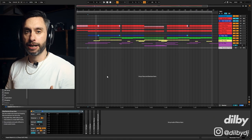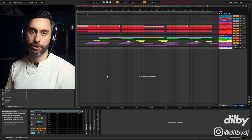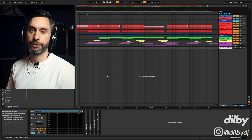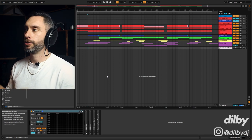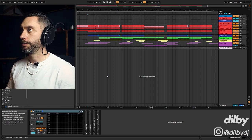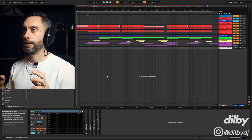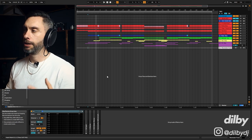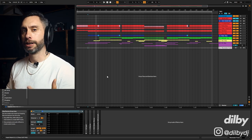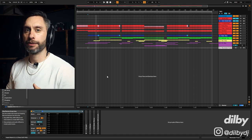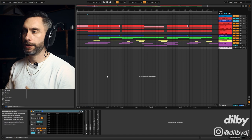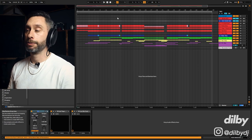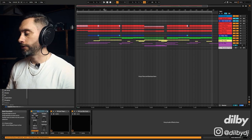Alright guys, so here we are inside Ableton and this is the project that I've put together in the style of Ferrick Dawn and Robosonic. It's going to be a nice housey kind of number — pretty funky, pretty light, pretty uplifting, but with plenty of interest, lots of things going on and quite a bit of impact. I'll play you through and then we can get stuck into the project.